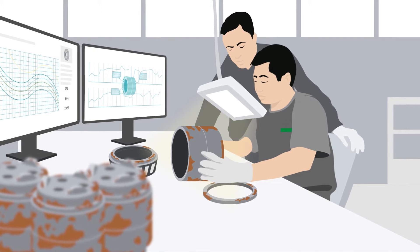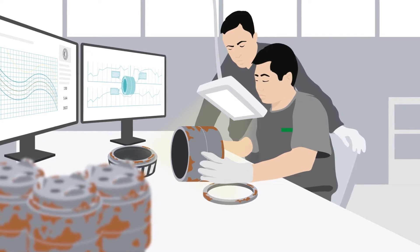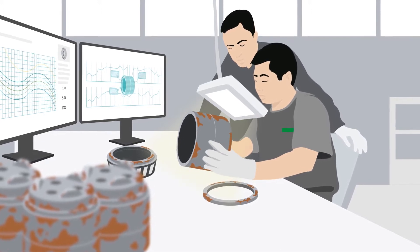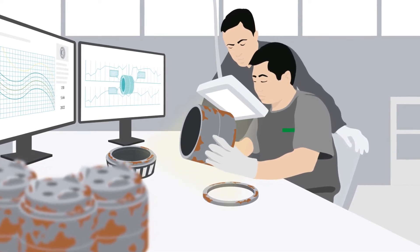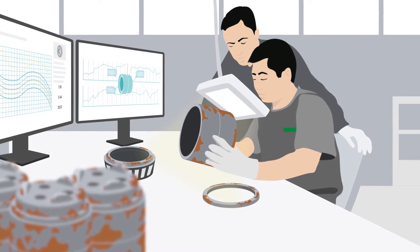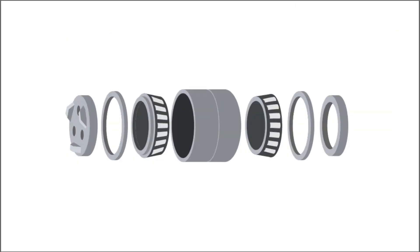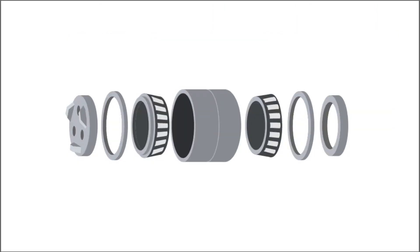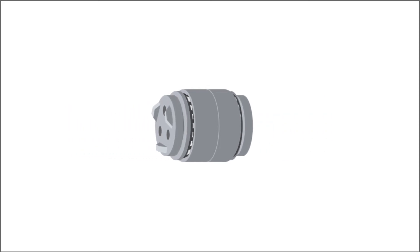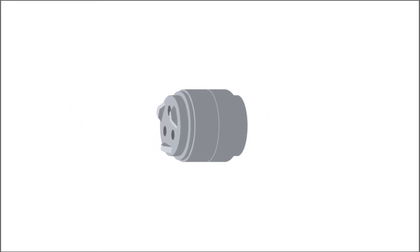Every rolling bearing is first inspected, in other words, dismantled, cleaned and analyzed in detail. If no damage is identified, it is immediately reassembled and thus available for the next period of operation.